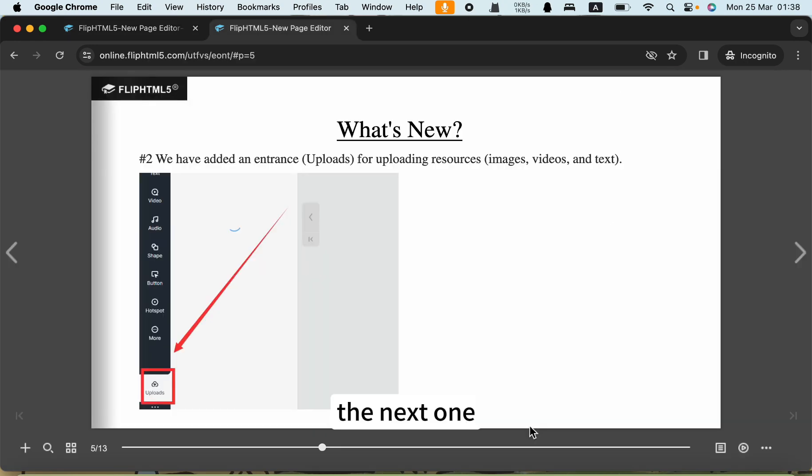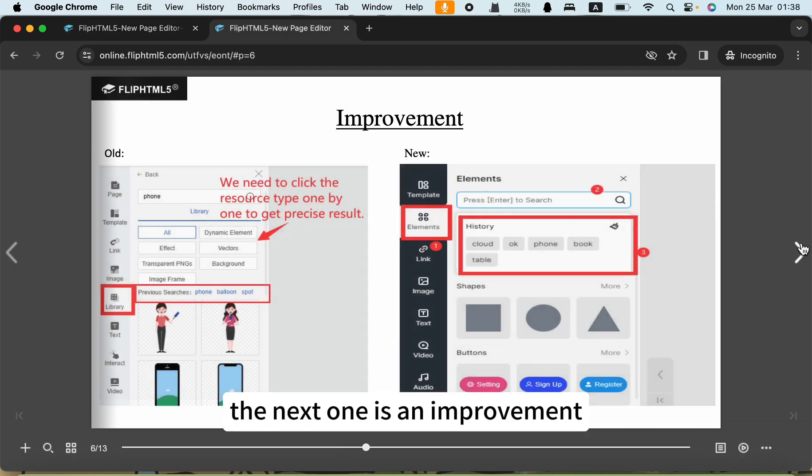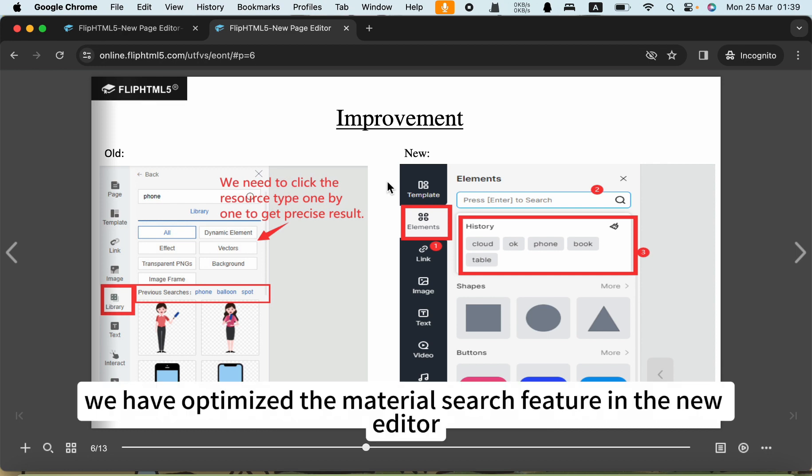The next one is an improvement. We have optimized the material search feature in the new editor.